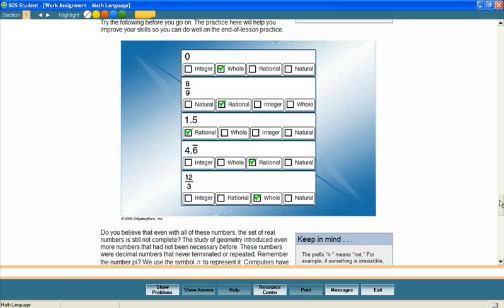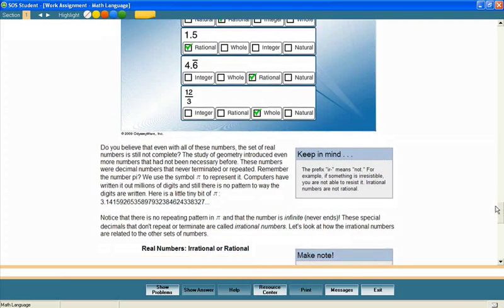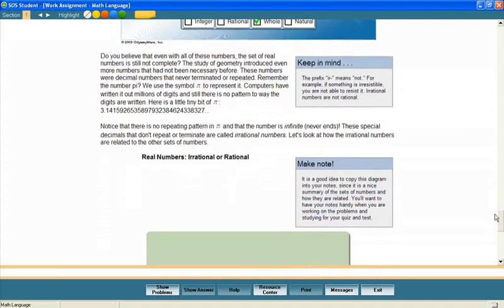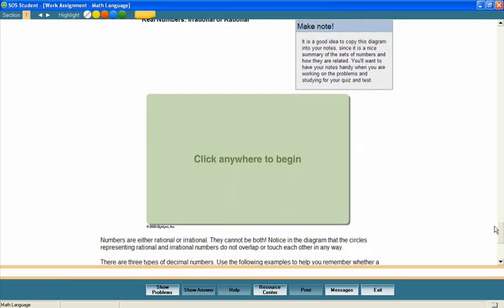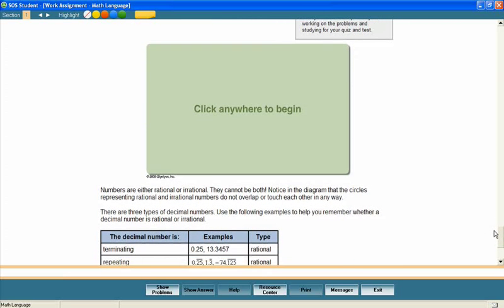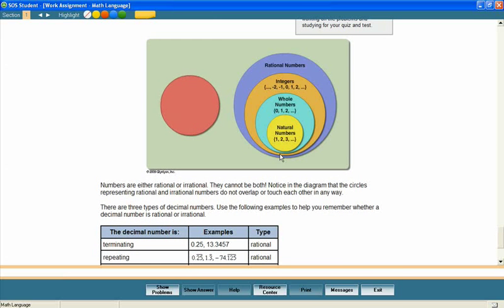And finally, let's take a look at how the irrational numbers are related to other sets of numbers. The set of irrational numbers is a subset of the real numbers.